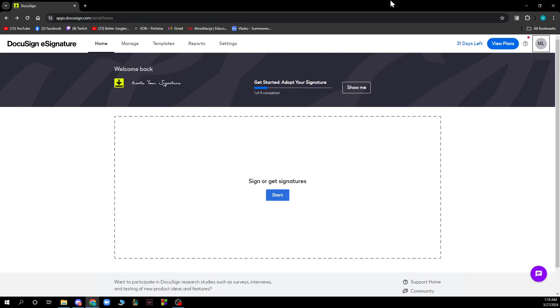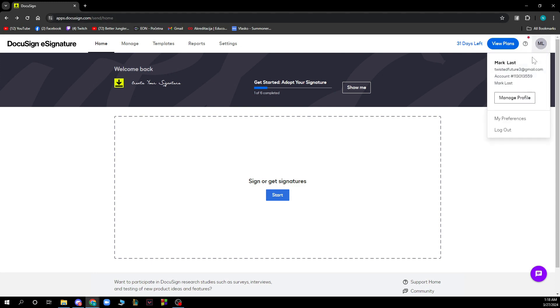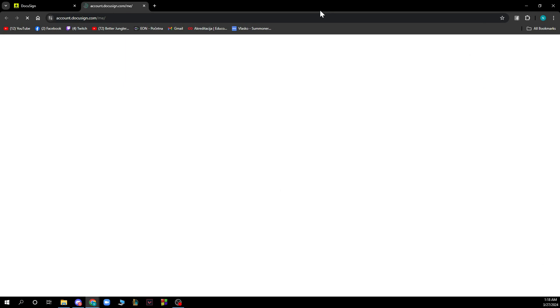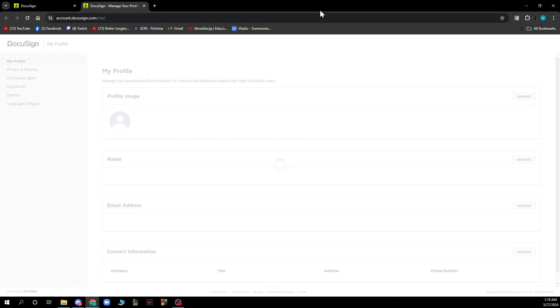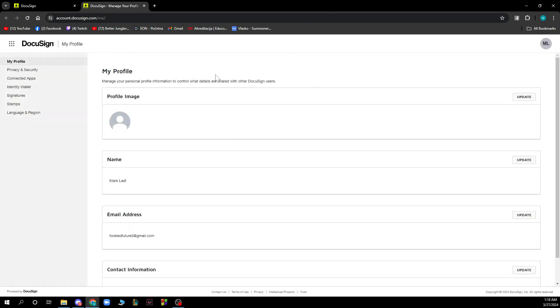Now let's see how you can actually change signature in DocuSign. From your DocuSign account, select your user icon in the top right corner and click manage profile. When you're there, select signatures and then select delete to remove an existing signature or plus add new to create a new signature.